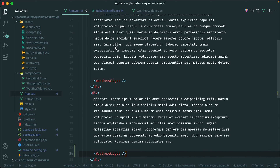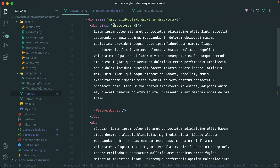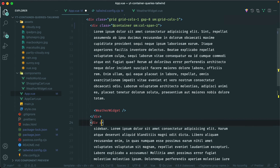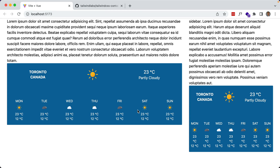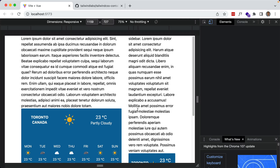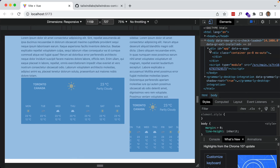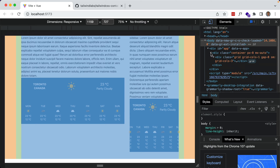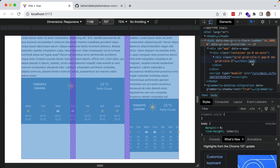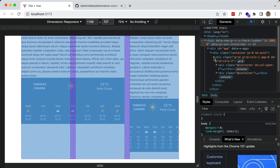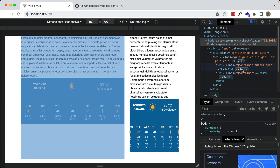We want this container and also the sidebar to respond to container queries, so we can use the `at-container` class to define that. Back in app view, let's add `at-container` to the main container and `at-container` to the sidebar. You can actually take a look at the Elements tab in DevTools — if I open up the app and drill into this div, you can see a label for the grid and a similar label for containers. So you can see this is a container and this is a container.